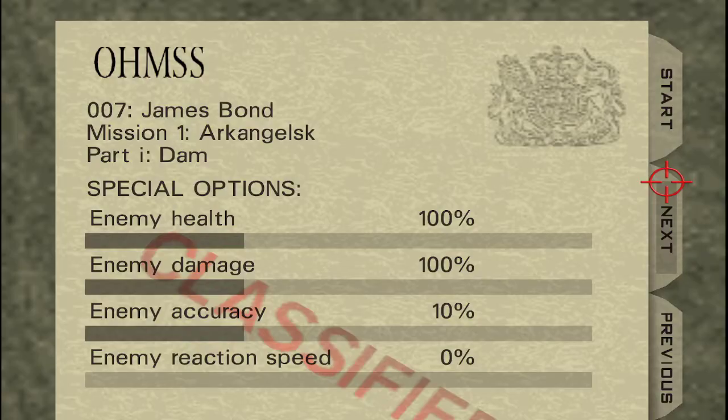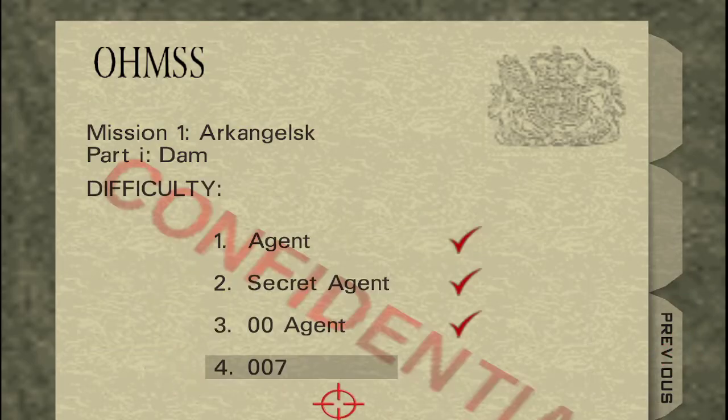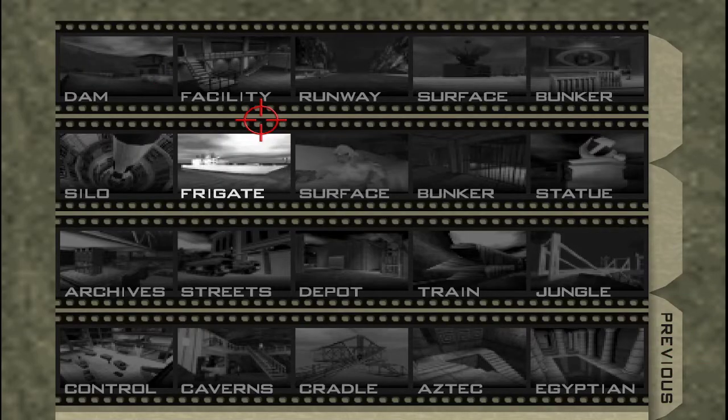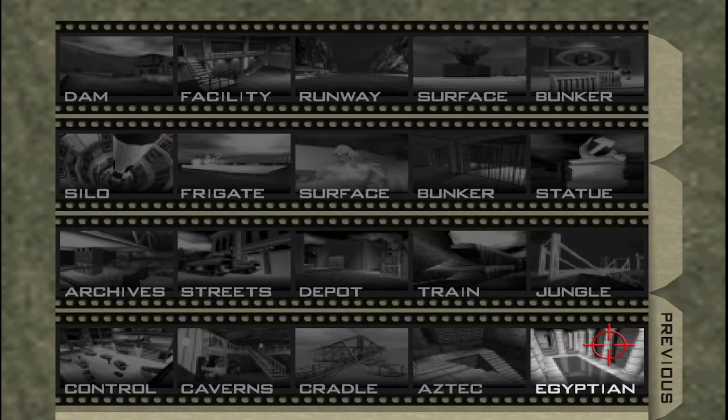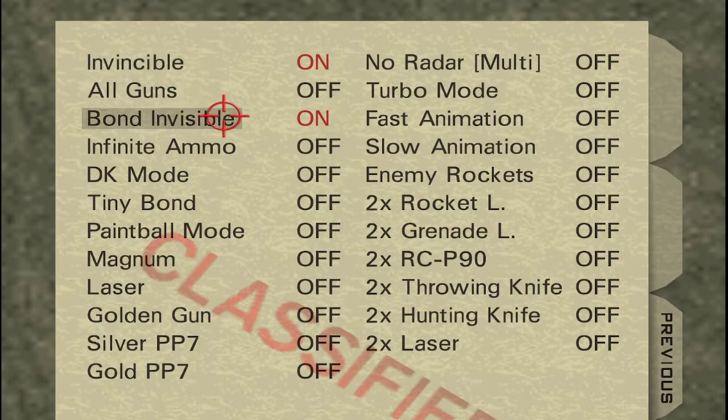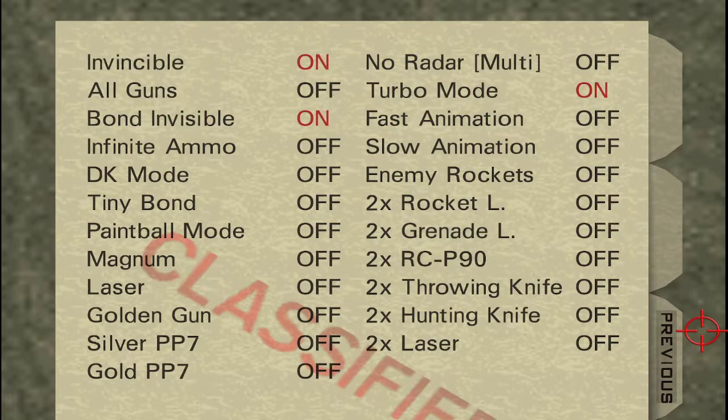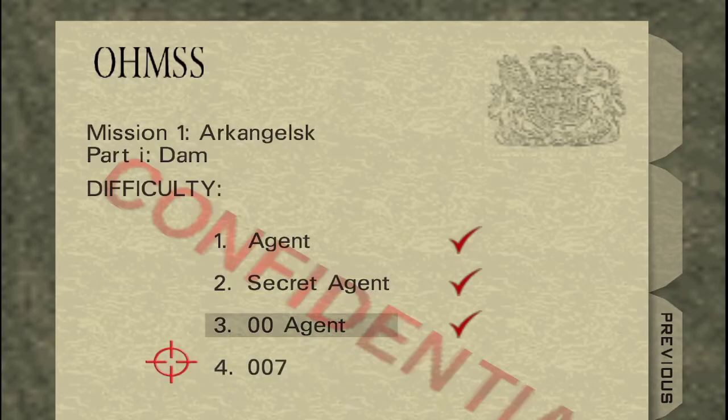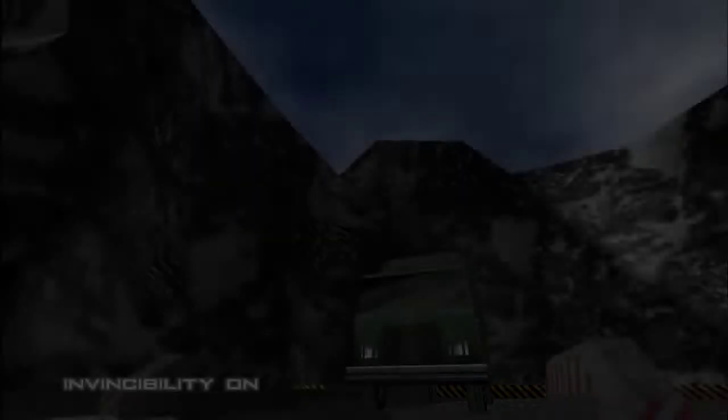Sorry for the bad footage. I'm not very good at explanation videos like this, so I do apologize. You'll notice that Dam is now replaced.